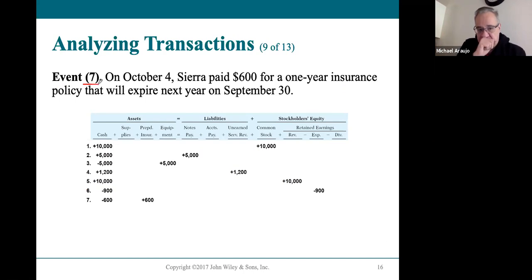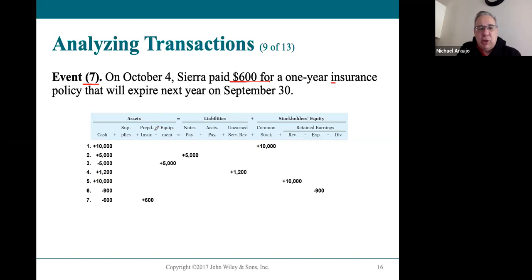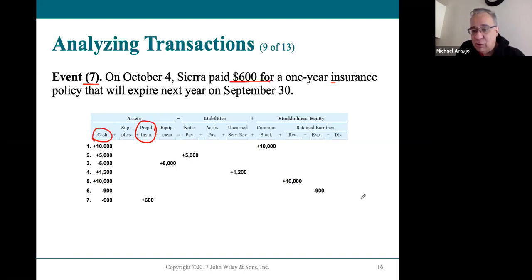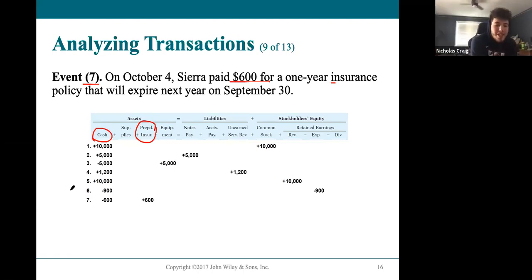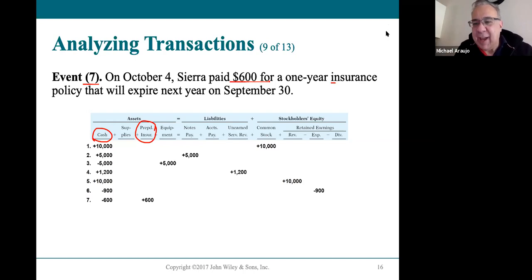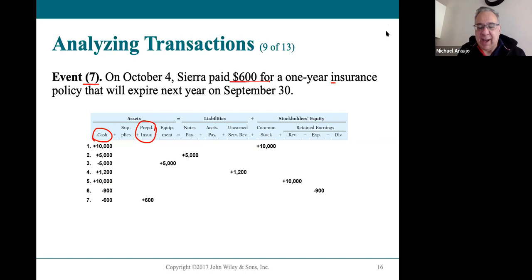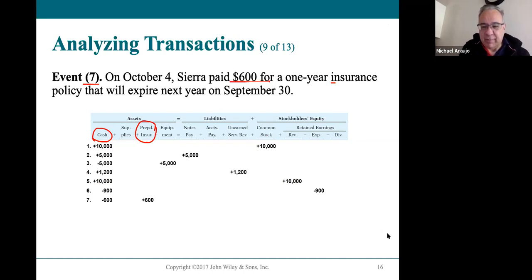Event 7: paid $600 cash for an insurance policy. We have $600 more of prepaid insurance but $600 less of cash. As an accountant: debit prepaid insurance $600, credit cash $600. More prepaid insurance is on the debit side; less cash is on the credit side of the account. Accounts only have two sides — you have to pick a side.